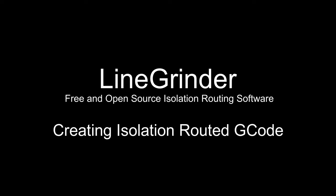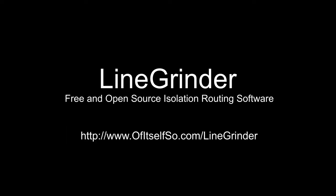LineGrinder can be downloaded from the website address on the screen, or you can download the source from GitHub and compile it yourself. It is written in C sharp. There is no installer. The download consists of a zip file containing two files and some folders with help files and demo projects and things like that.